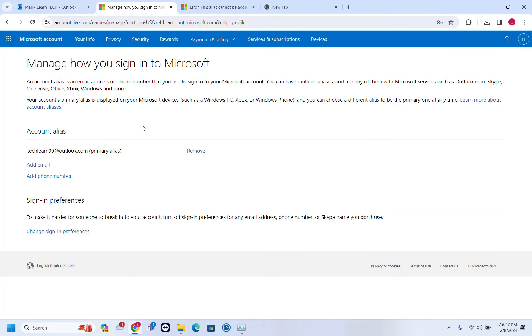So basically that's all you have to do in order to assign a phone number or to change your phone number for your Outlook or Microsoft account.